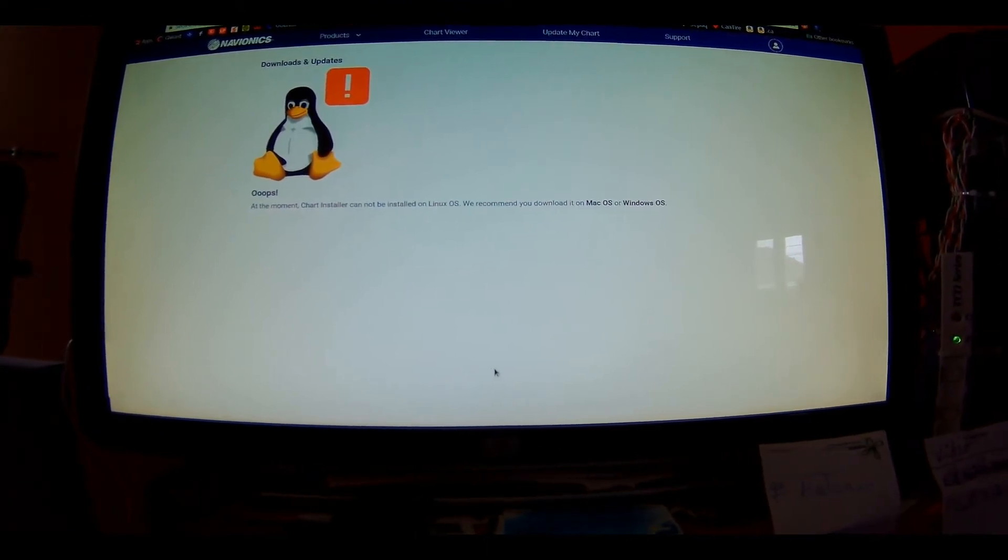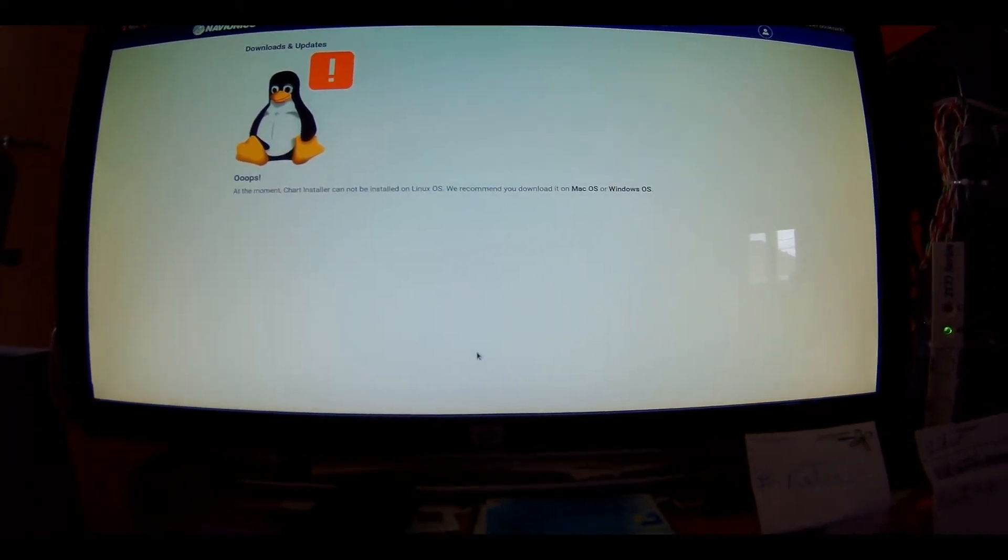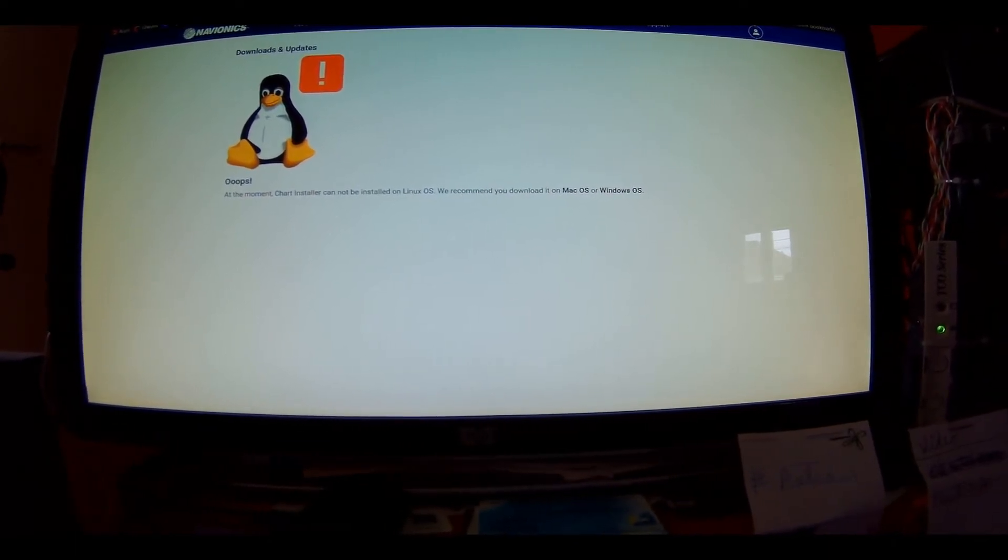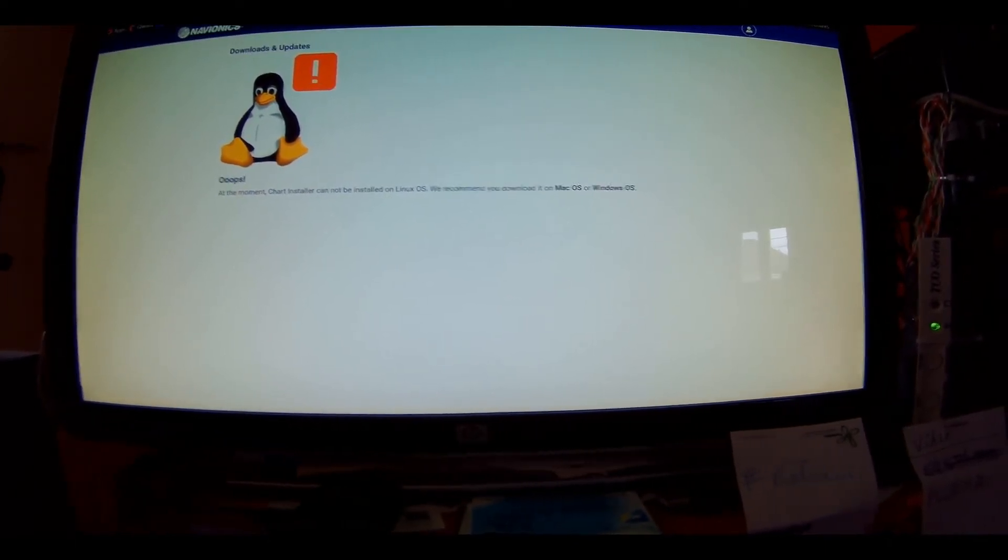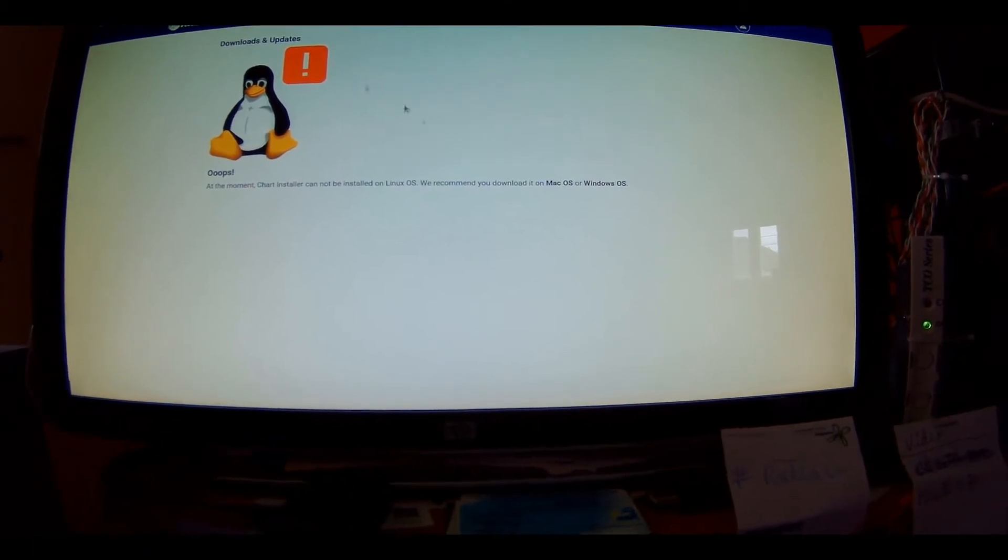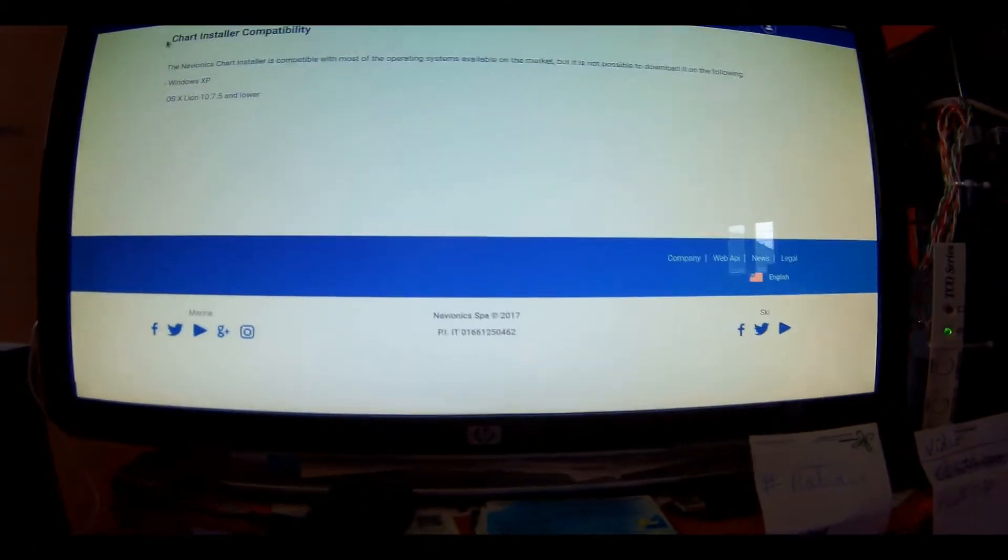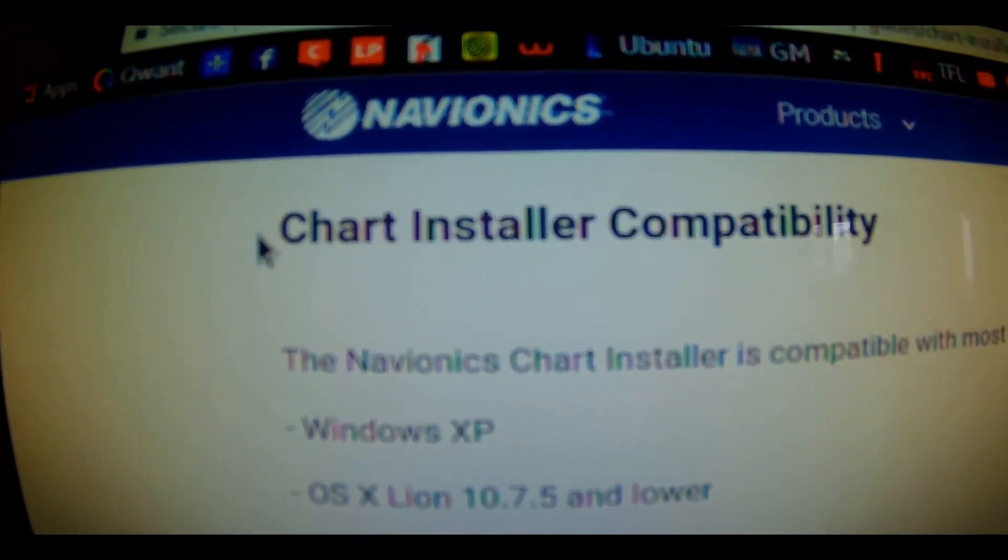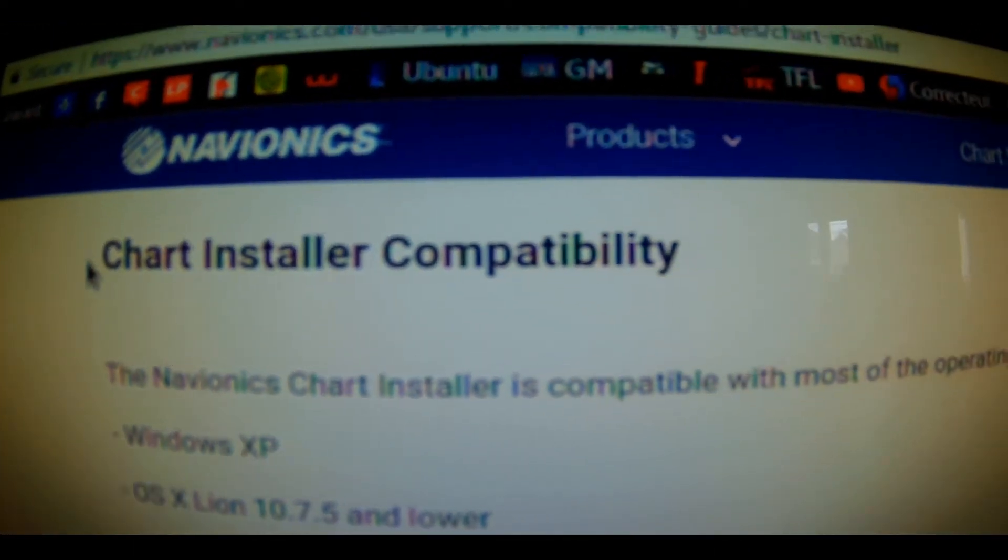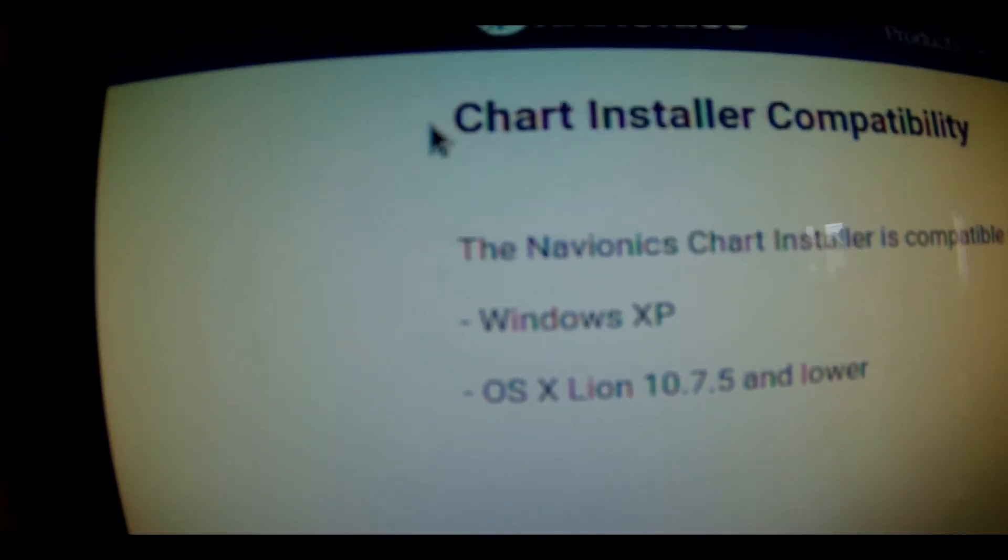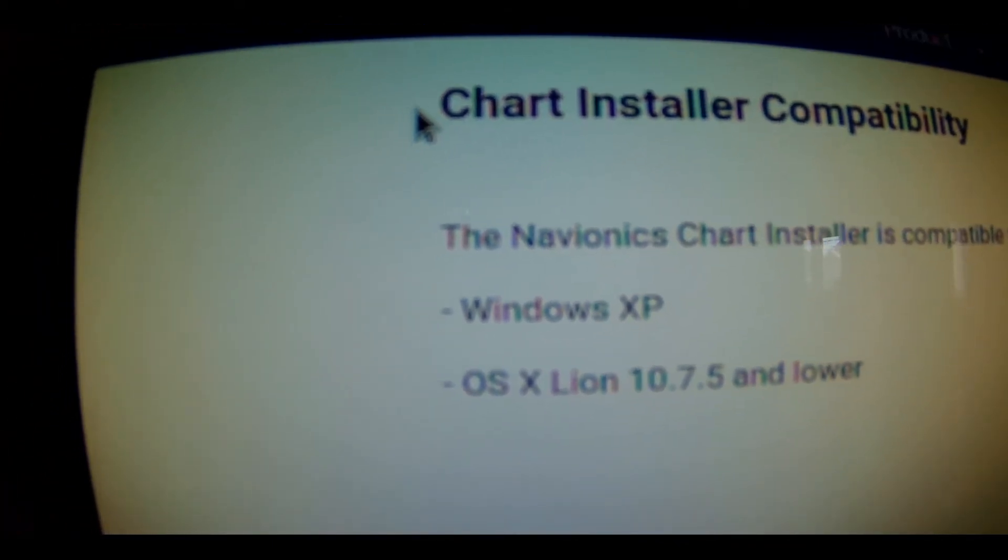Now let's see OS compatibility from the Navionics site. Chart Installer Compatibility. Look at this.